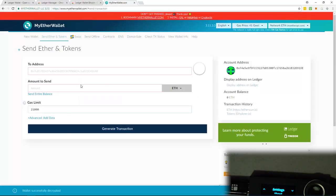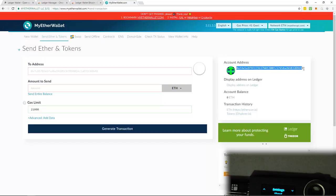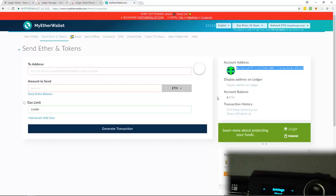So I'm now inside of my wallet. As you can see, here's my account address. So I'm going to send myself some Ethereum. So I will copy this address. And from another wallet, I'm going to send myself some Ether.